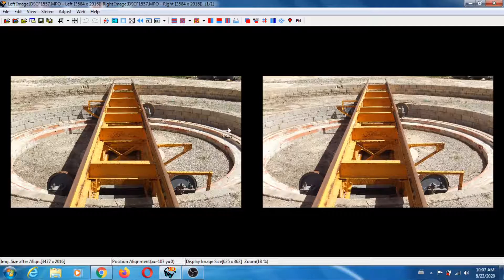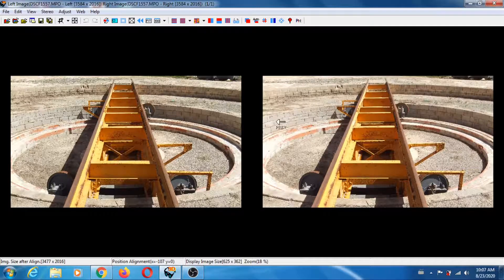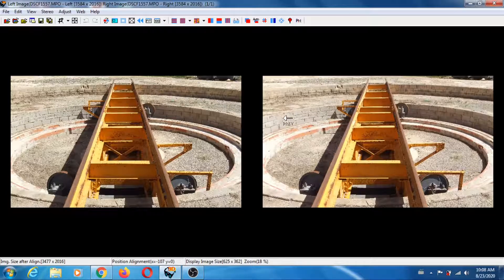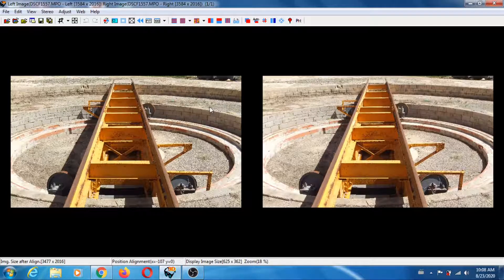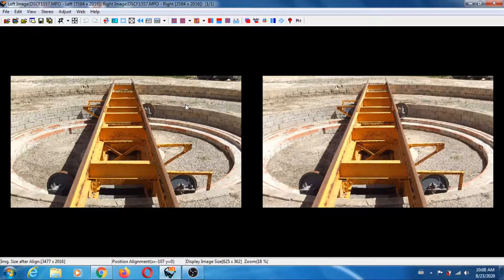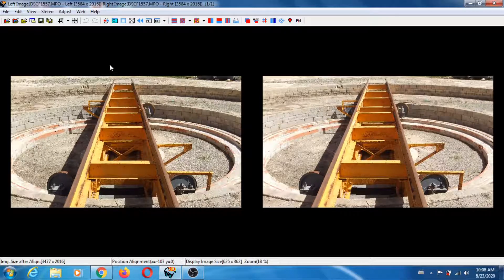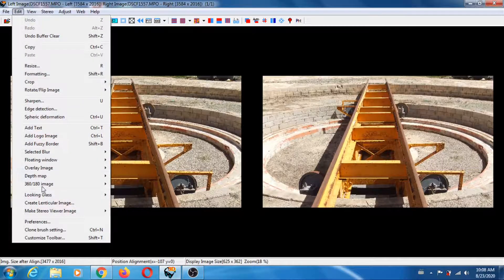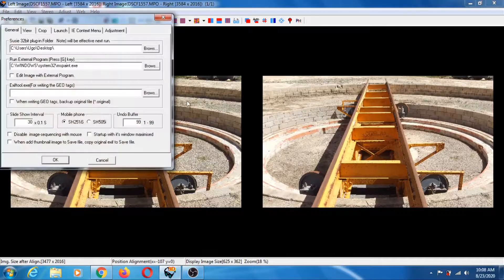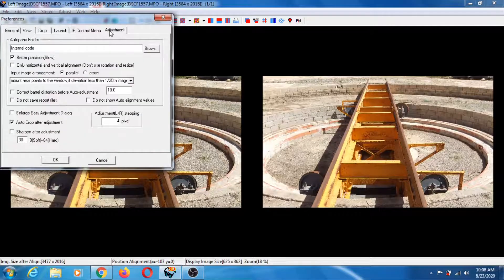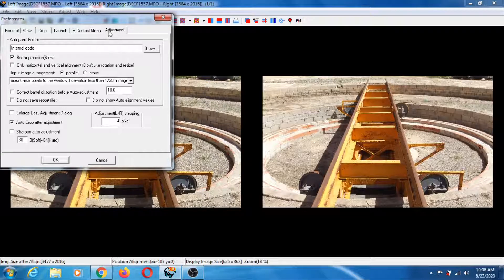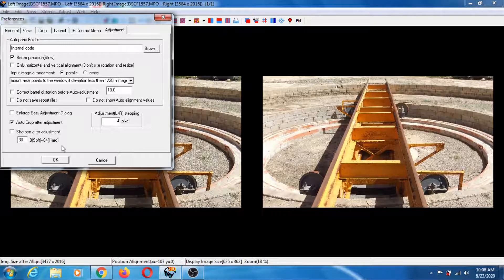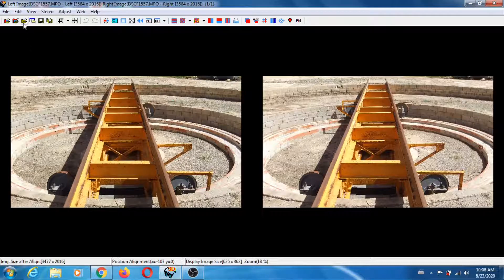That picture was taken by my good friend Peter Simcoe, so thanks very much for that picture. We're going to use that to create depth maps. Make sure that you go into preferences and have 'better precision slow' checked for adjustment. It's going to give you better alignment.